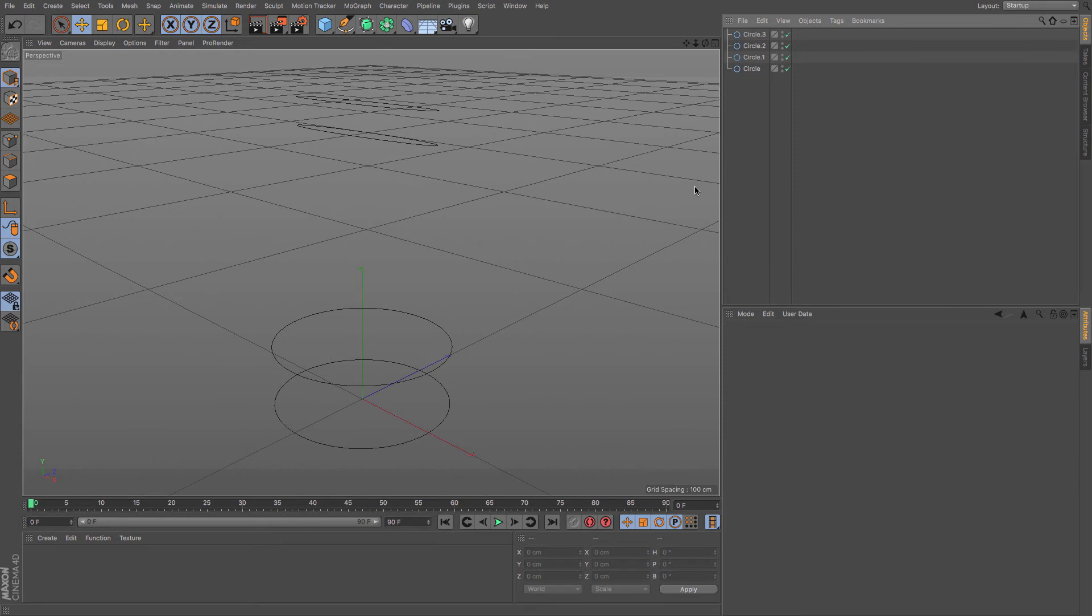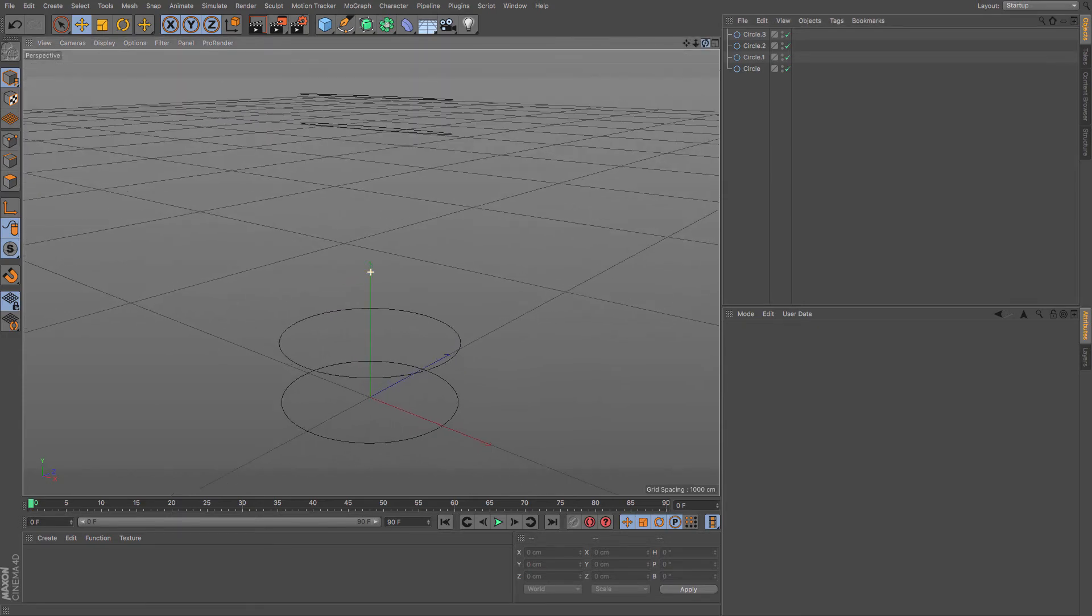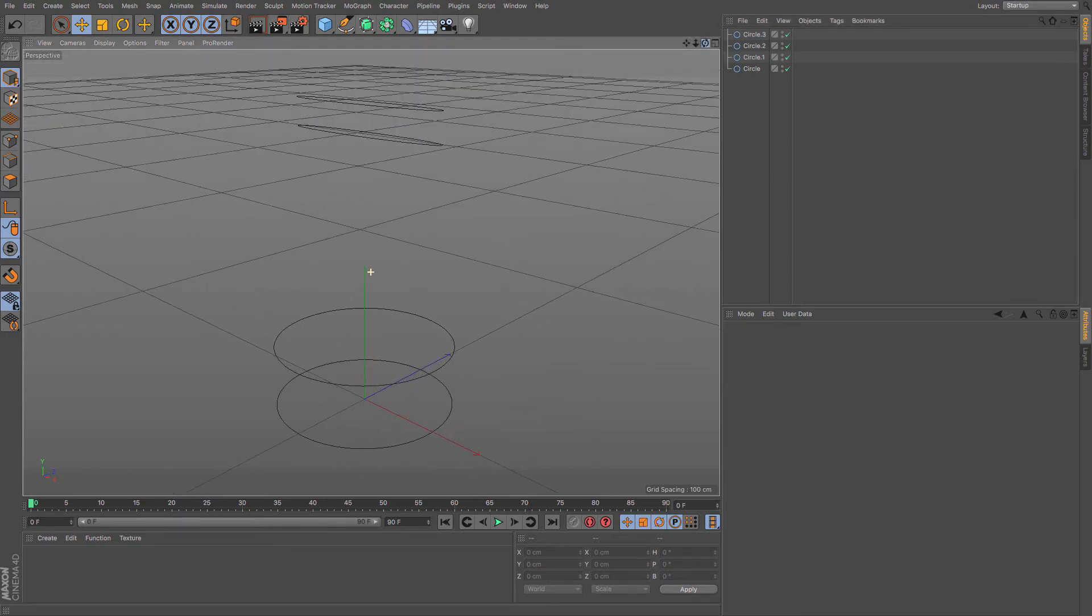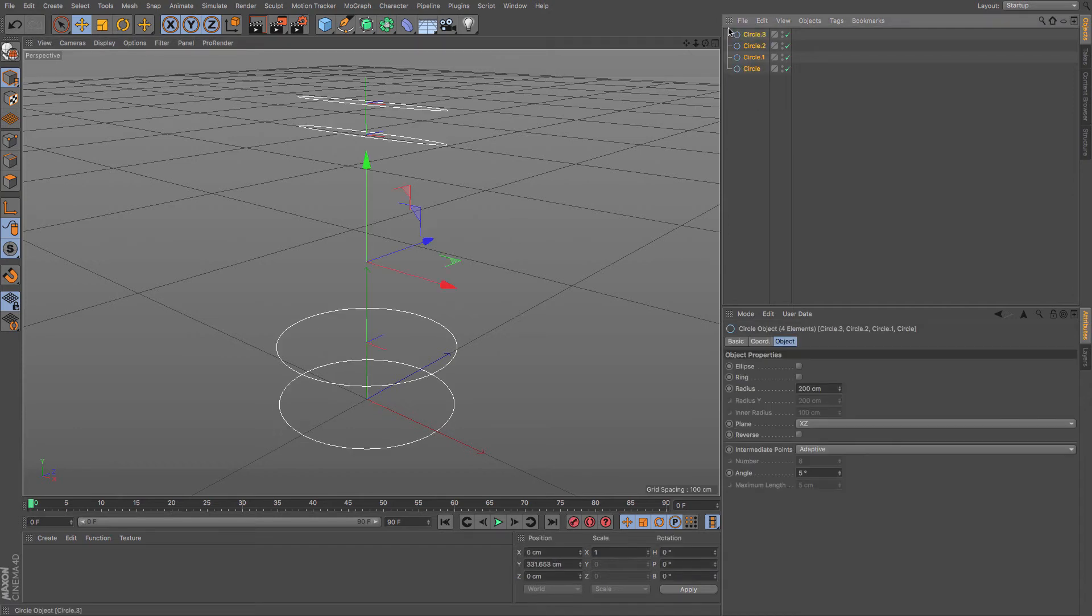Now another really useful object command, and the last of our Alt commands, is the parental grouping. So if you've got something like this, a setup of splines, and you want to add it to a loft NURBS, obviously you could create one and just drag and drop them, but with this new command you can select all of the objects that you want to be a child of a parent object and you hold Alt.